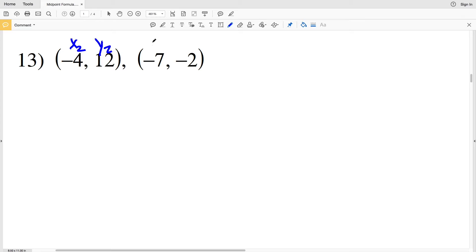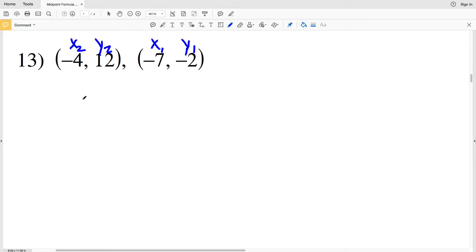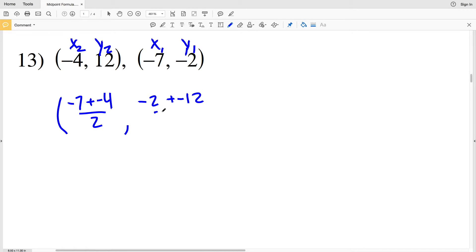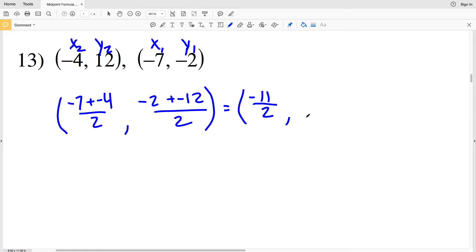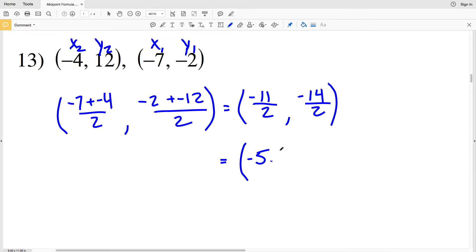For number 13, I'm going to label the first coordinate as X2 Y2 and the second as X1 Y1. Remember, the order in which we add does not matter — the labeling is not important as long as X values get added together and Y values get added together, then both sums are divided by 2. Our X coordinates: negative 7 plus negative 4, divided by 2. Our Y coordinates: negative 2 plus negative 12, divided by 2. Negative 7 plus negative 4 is negative 11 over 2. Negative 2 plus negative 12 is negative 14 over 2. Negative 11/2 equals negative 5.5, and negative 14/2 is negative 7, so (-5.5, -7) is the midpoint for number 13.